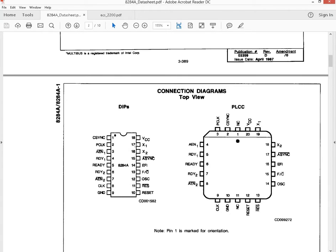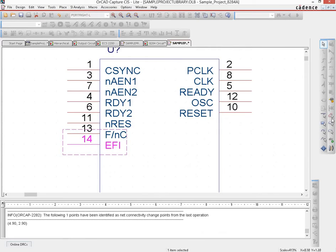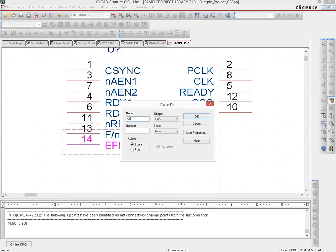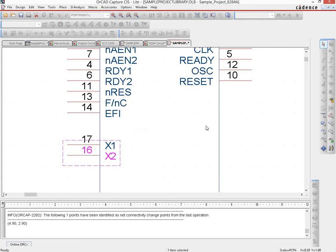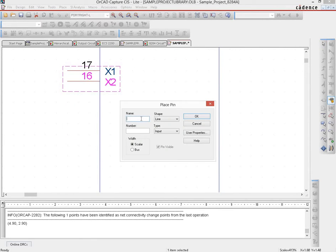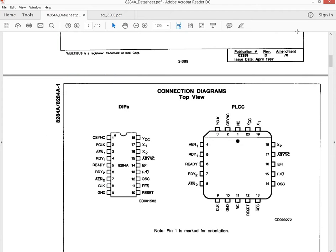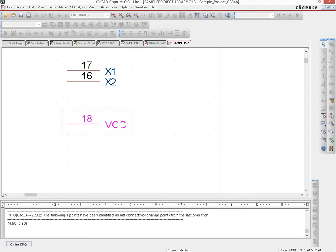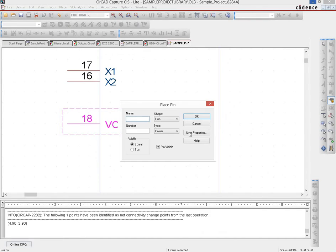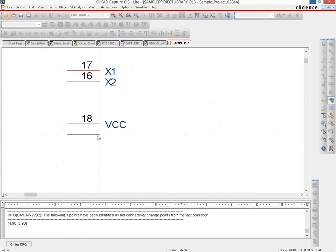The remaining pins are X1 and X2 on pins 17 and 16, then GND and VCC. We create X1 on pin 17. Clicking again gives X2 but defaults to 18, so we edit properties to set it to 16. Then we add VCC on pin 18 as a power connection with pin visible, and GND on pin 9, also power with pin visible.